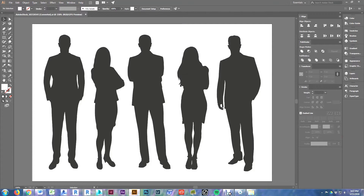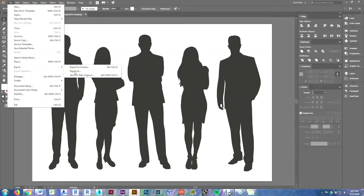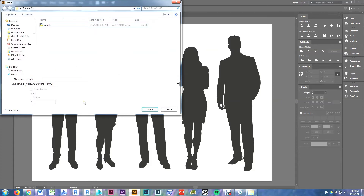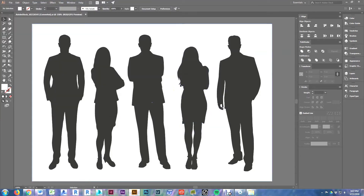Here we are in Illustrator and you can see I've got this silhouette people vector file open. You want to start with vector images because you can trace over those lines once you get into Revit. You can find tons of silhouette people online — just make sure you have permission to use the image. I found these at stock.adobe.com. All we're going to do is go to File, Export, Export As, give it a name, export as a DWG, and accept the defaults. And that's it for Illustrator.